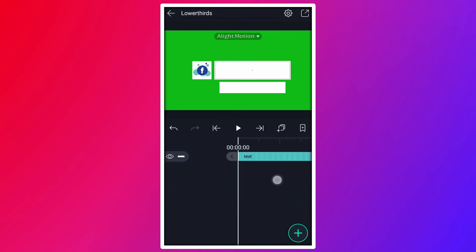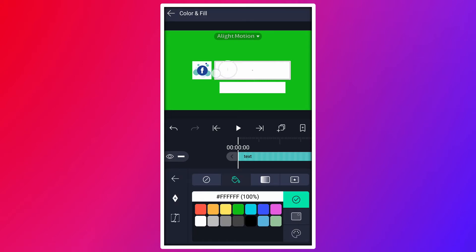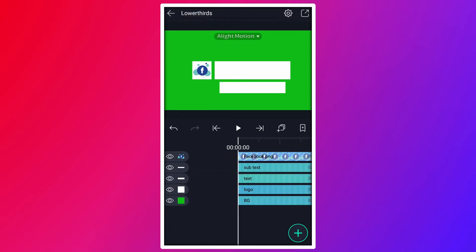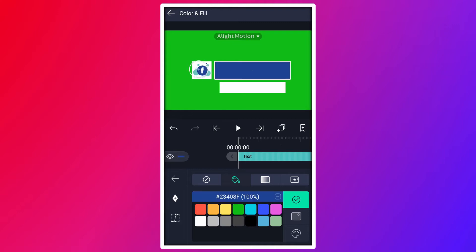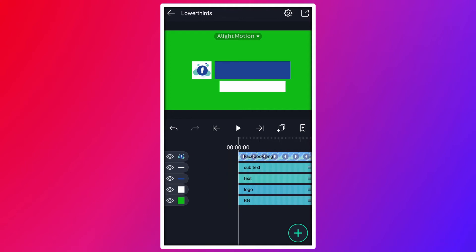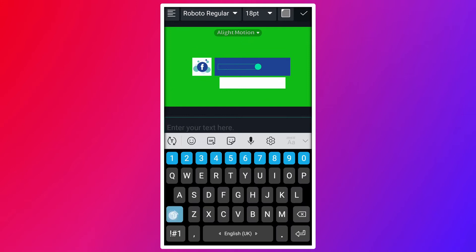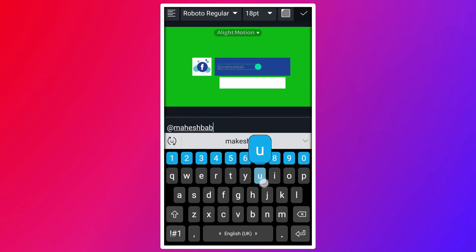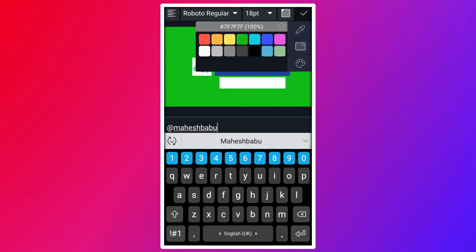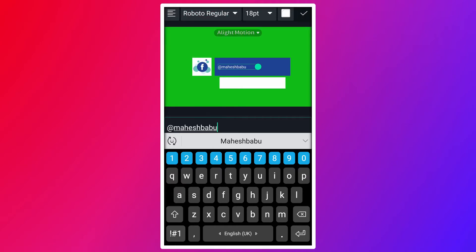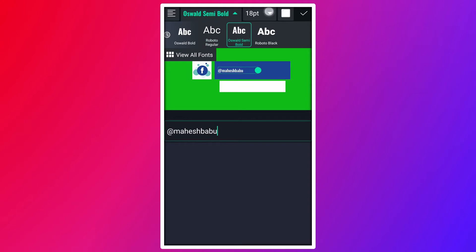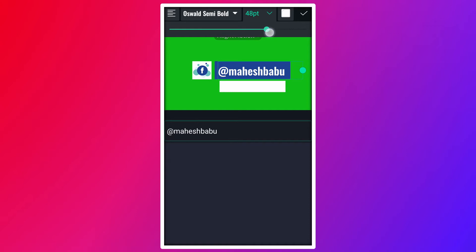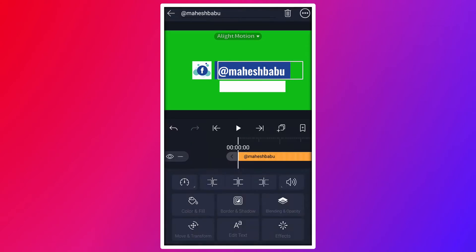Now change this shape color to blue. Now add your text. Change this text color to white. Now change this text font. You can use any fonts you like. Select any bold font for this text. Now resize it.